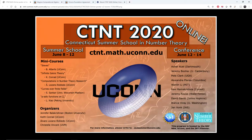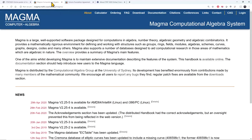Hello everyone. This is a virtual tour of MAGMA, the Computational Algebra Software. It's a video which is part of my mini course on Computations in Number Theory Research, offered as part of CTNT 2020, which is completely offered online this year. Let's get started.